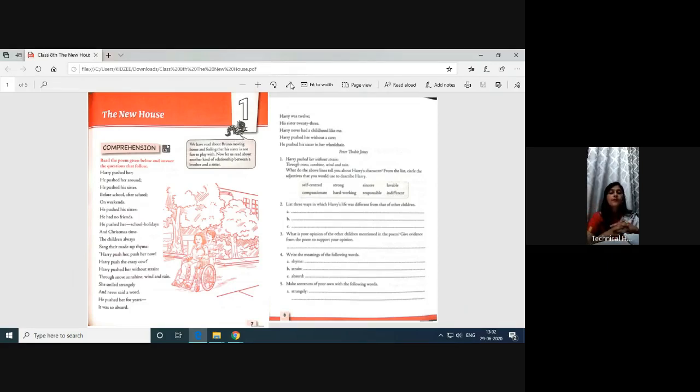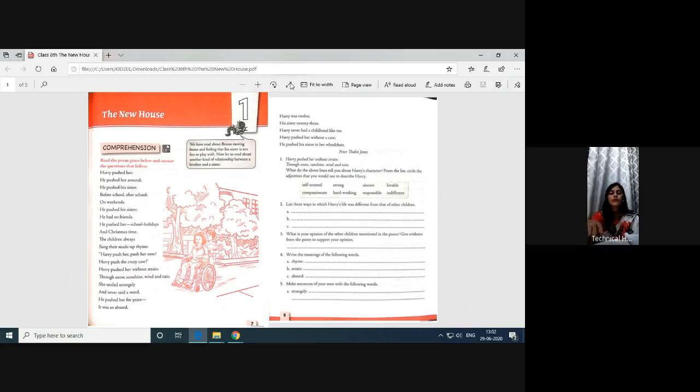Read the poem given below and answer the questions that follow. So children, again there is a comprehension that you have to do. He has given the poem.